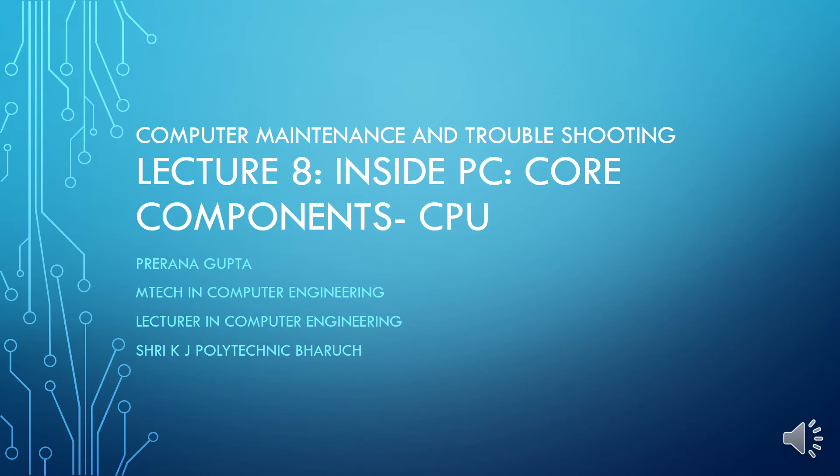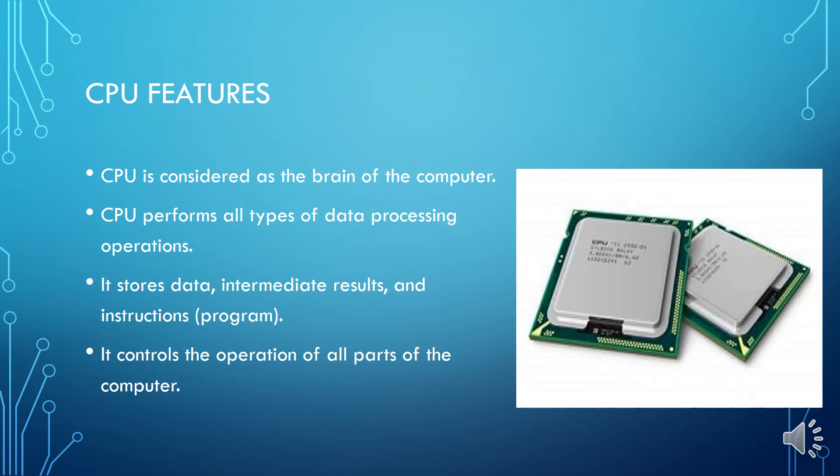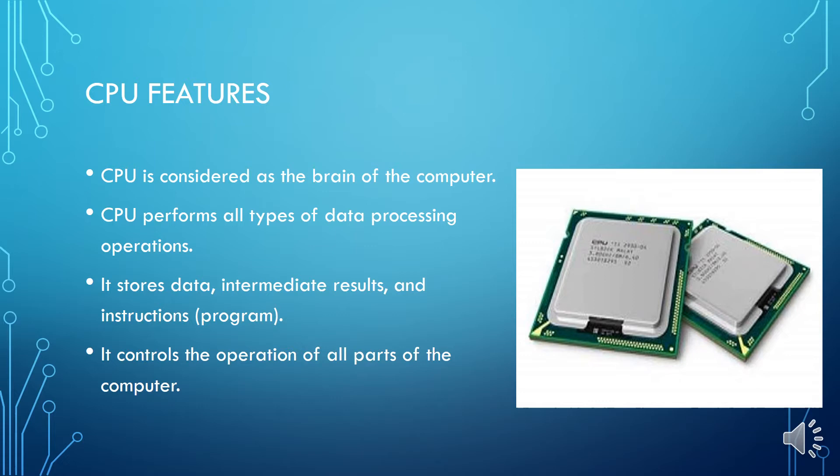Welcome to lecture number 8. This is inside PC core components and what we are going to discuss today is CPU. So first of all, what is CPU? The CPU is responsible for interpreting and executing most of the commands from computer's hardware and software. CPU's responsibility is that the commands from computer software or hardware to interpret it properly and then execute it.